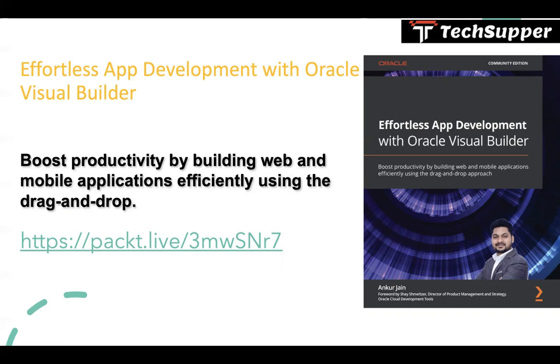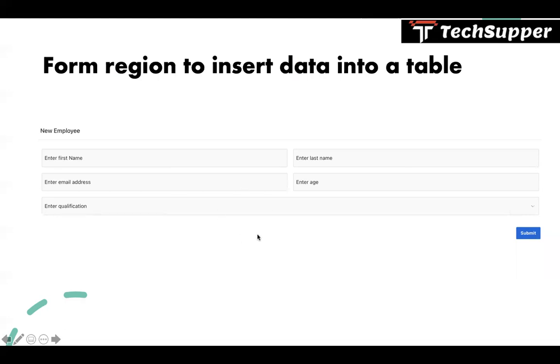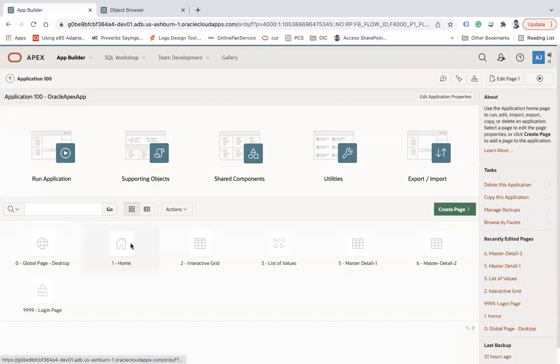Visual Builder is a low-code development tool like APEX to build web and mobile applications. Let's get started. I'm going to create a form region which will be used to insert data into a table. After completing this video, you'll see a form like this with a submit button, and once we click on the submit button, all the data will be inserted into the table.